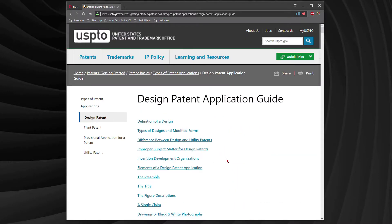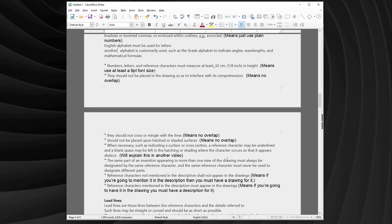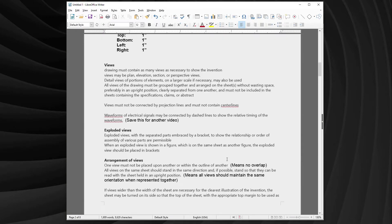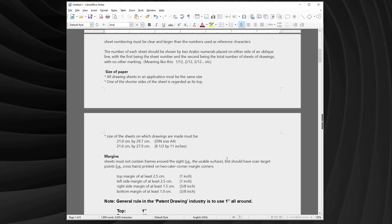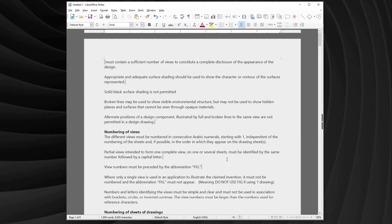We're all set. We've captured all the details that we need for a patent drawing. Now it's just a matter of formatting the document a little more to make sure that we can read it easily. I'm going to do some formatting here and speed it up again.